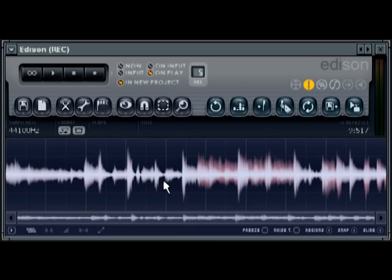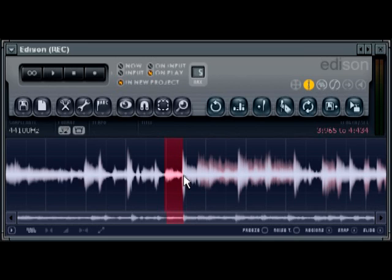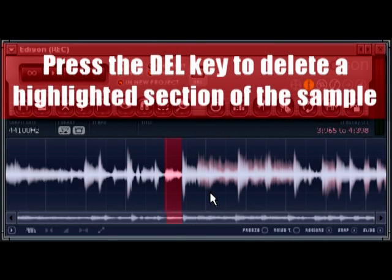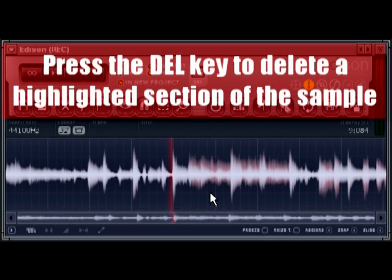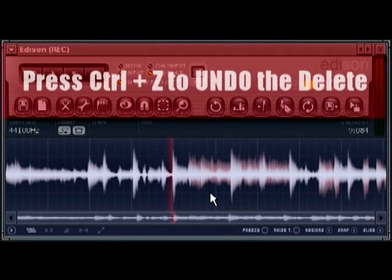Next thing I want to do is, let's say there's a part that I wasn't too happy with in the sample or I just don't want in the sample. I can select and highlight a particular part. Let's say I didn't want that part. I can click and drag and highlight it, and press the Delete key on the keyboard. It's disappeared, it's been removed. If I want to go back and undo that, I just press Ctrl+Z.